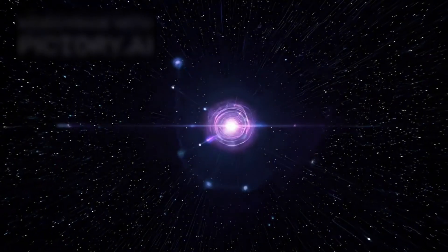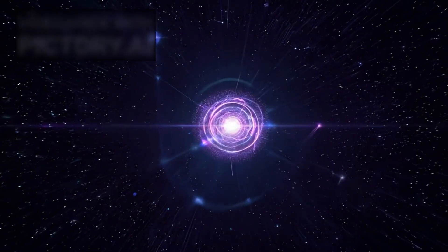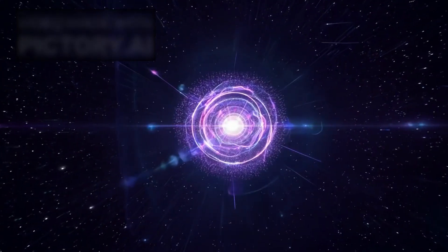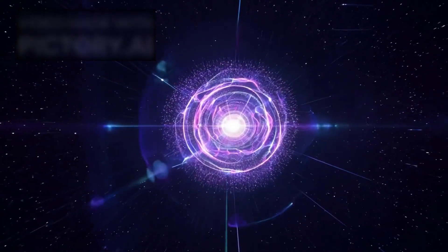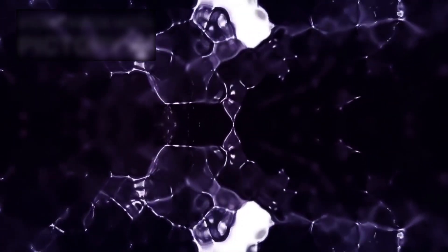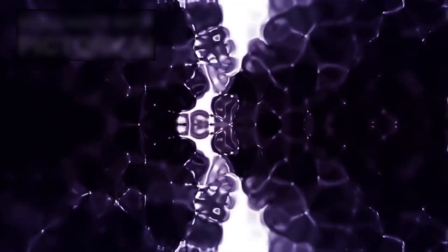To think that our universe may not be the first nor the last is both awe-inspiring and deeply unsettling. It reduces our place in the cosmos to something even smaller than we already believed, a fleeting moment in an eternal cycle.